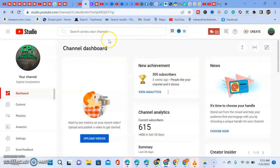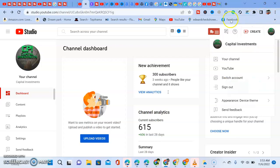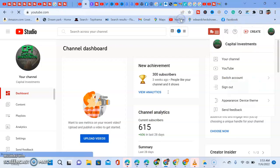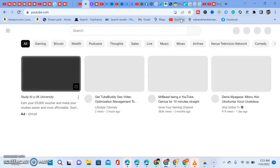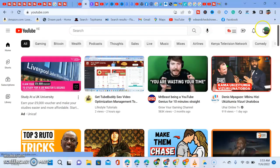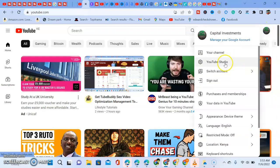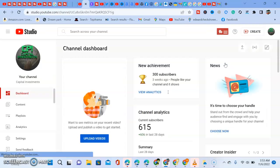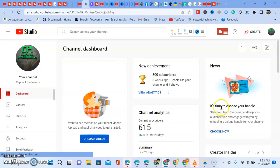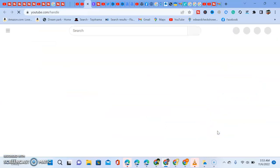Before we click 'Choose Now,' let me show you how to get here. First, you go into YouTube. Once you're there, come to the menu and select YouTube Studio. It will take you directly to your YouTube Studio, where you'll see the 'Choose Now' option.